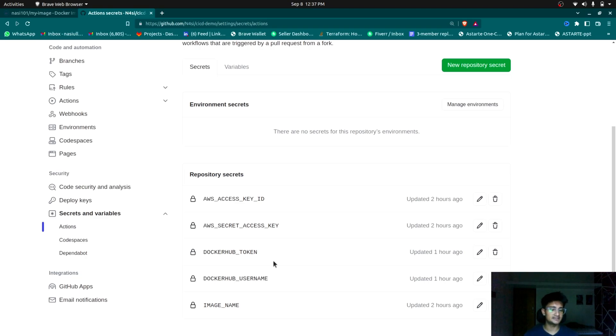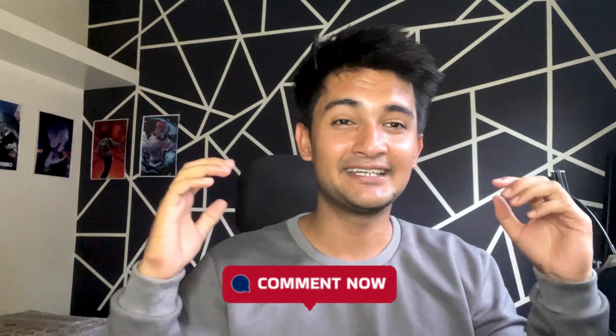I hope this video and demo has helped you understand how CI/CD works in real life. You now have a complete understanding of what CI/CD is and how to set up a CI/CD pipeline using GitHub Actions. CI/CD is not just limited to automated building, testing, and deployment — you can also use it with tools like Terraform and Ansible to automate infrastructure provisioning and configuration management. If you want to see more advanced CI/CD projects, let me know in the comments and subscribe to CloudChamp. Thank you and have a good day.